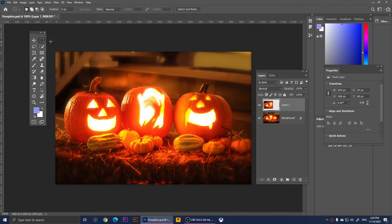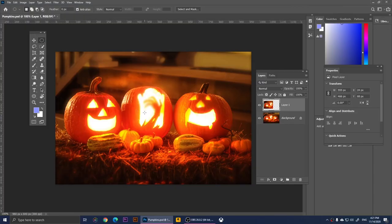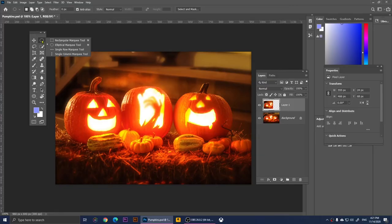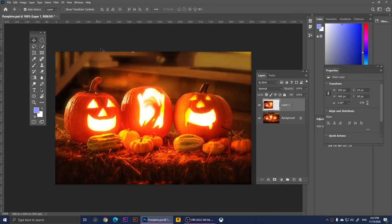You'll notice there is a little dot beside every tool, which means there are more options. If you right-click on the Rectangular Marquee Tool you'll have more options — for example, the Elliptical Marquee Tool, which lets you make elliptical selections. I'm going to roughly select this pumpkin. That's how you switch between tools: right-click and choose whichever tool you want.